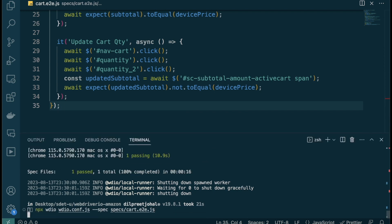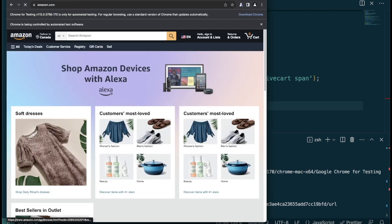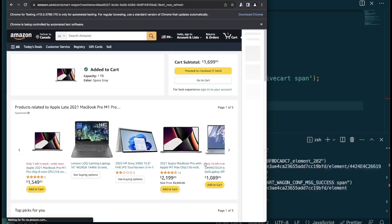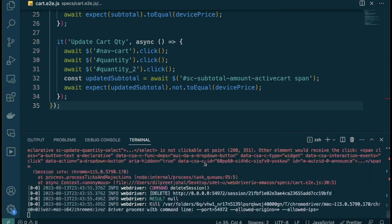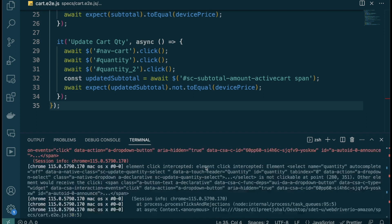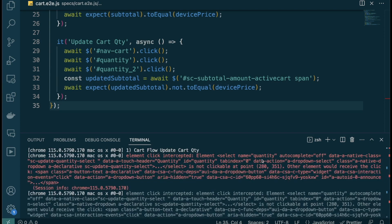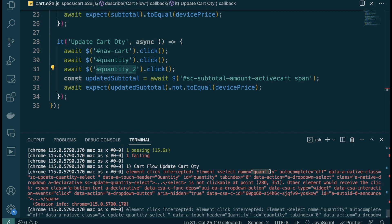Let's run the full test suite since everything is connected. The item gets added to cart correctly, but then the quantity change fails. The error says 'element click intercepted' — when trying to click `select[name='quantity']`, another element was receiving the click instead, identified by ID `auto-id-announce`.